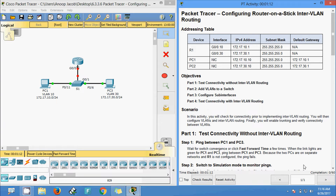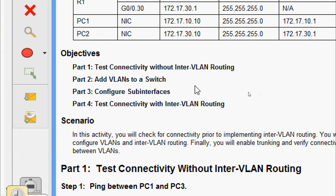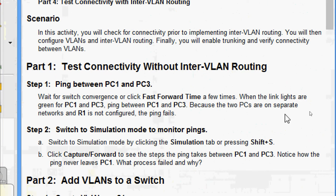Hi friends, welcome to another Packet Tracer activity: configuring a router-on-a-stick inter-VLAN routing. Here we can see the activity objectives: test connectivity without inter-VLAN routing, add VLANs to a switch, configure sub-interfaces, and test connectivity with inter-VLAN routing.